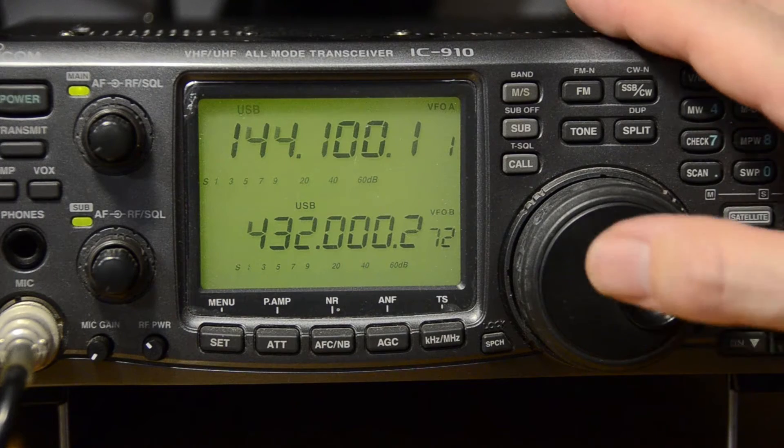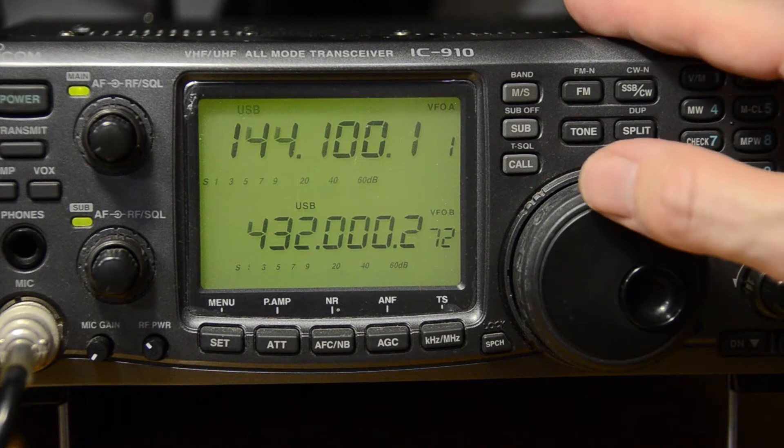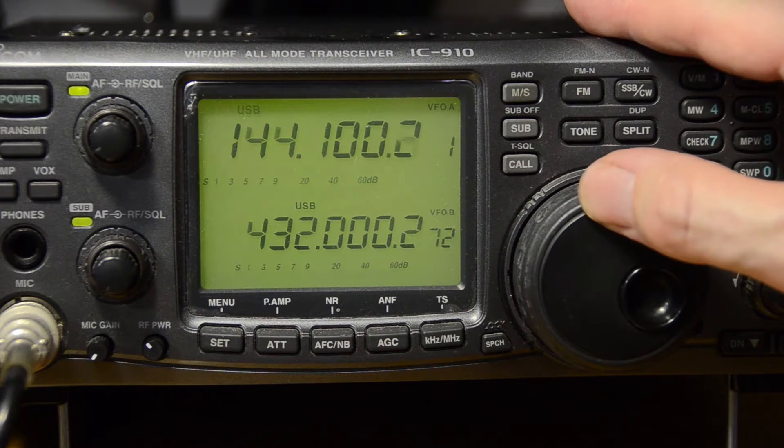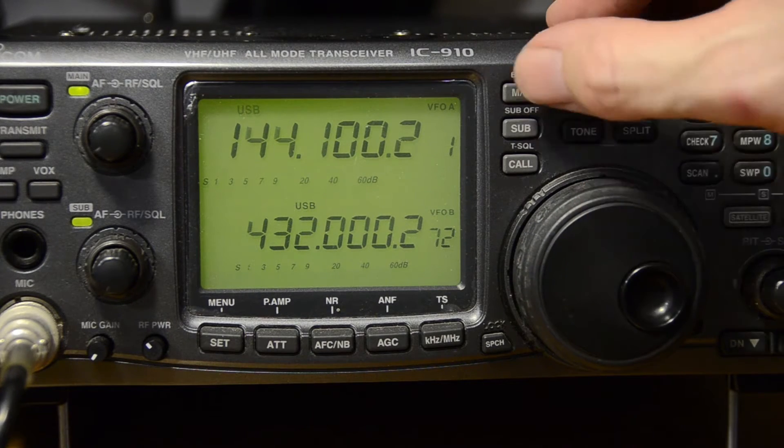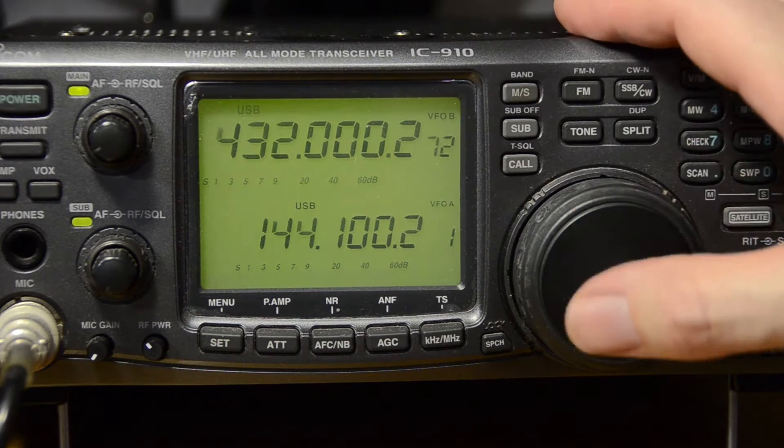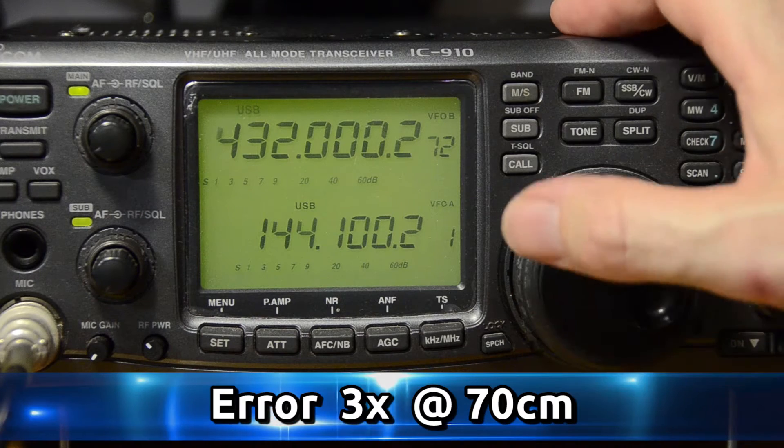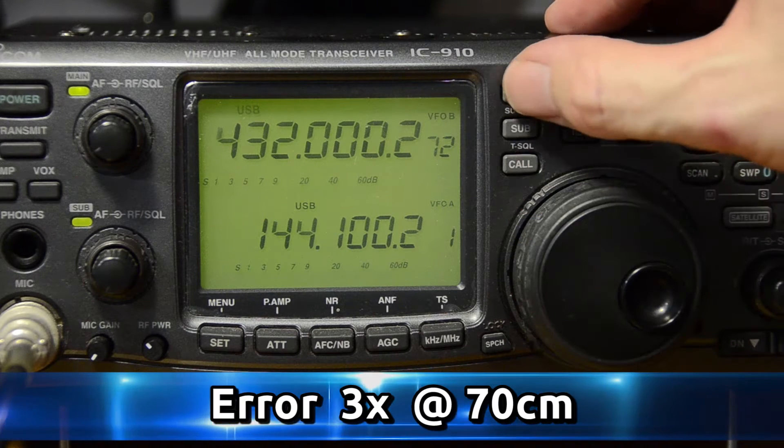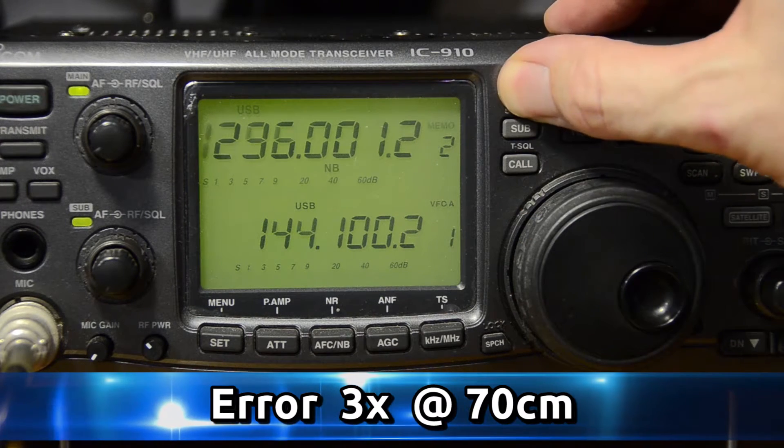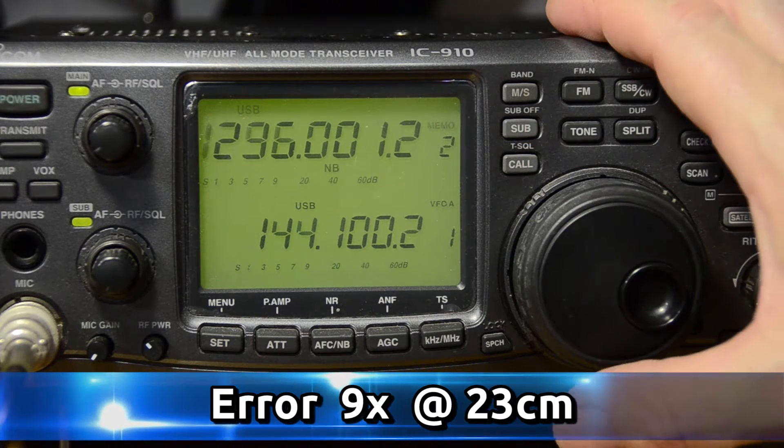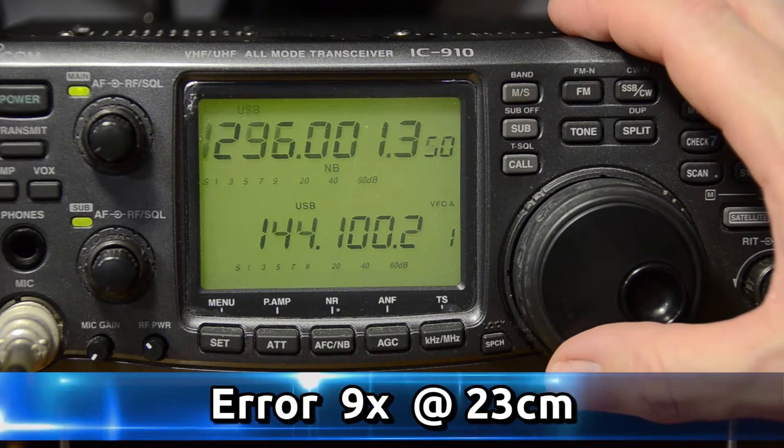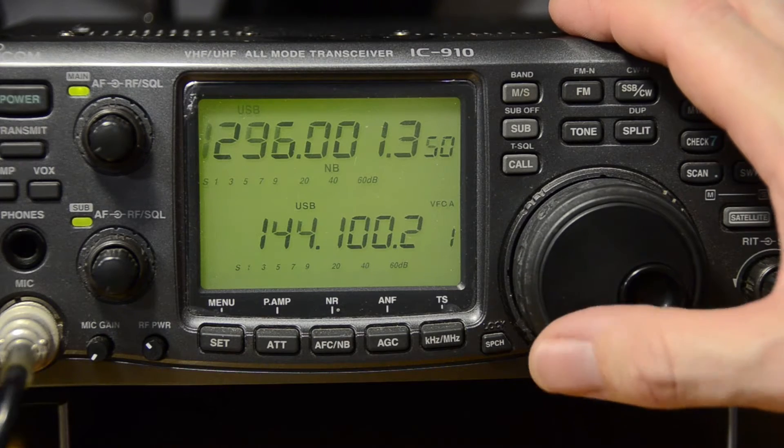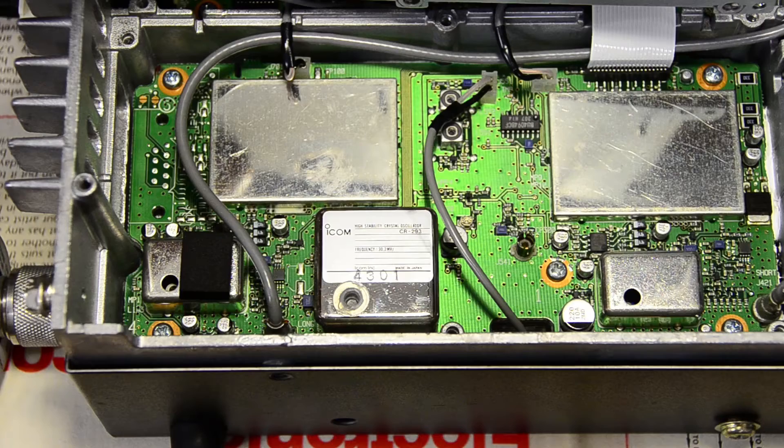This one's always been a little bit off since I got it, about 150 Hertz at 2 meters, 450 Hertz at 70, but at 1296 it was about 1.3 kilohertz off, which became a little bit annoying.